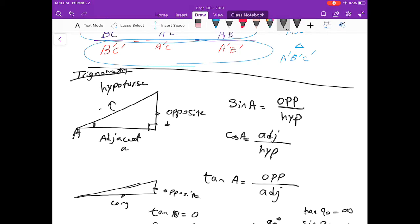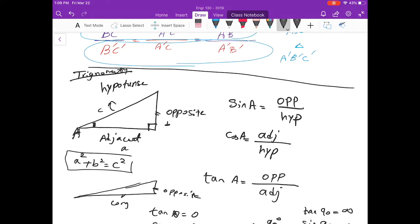We already know from the Pythagorean theorem that if the sides are a, b, and c, then a² plus b² equals c². But we also want to talk about the ratios of the sides in a triangle. We call these trigonometric ratios: the first is sine, the next is cosine, and the last is tangent.